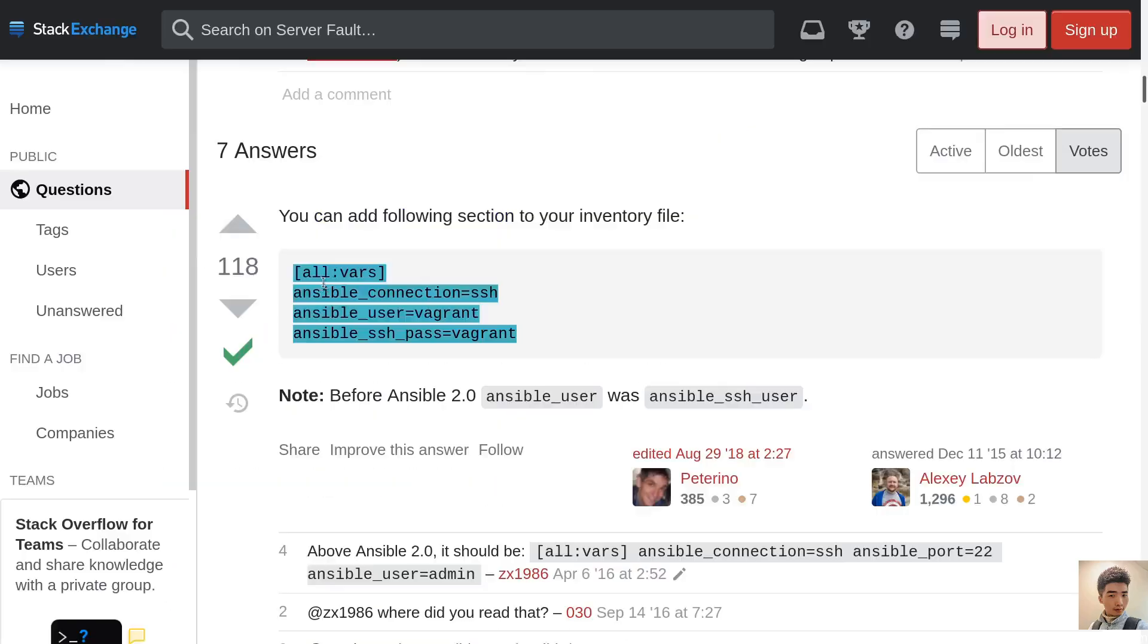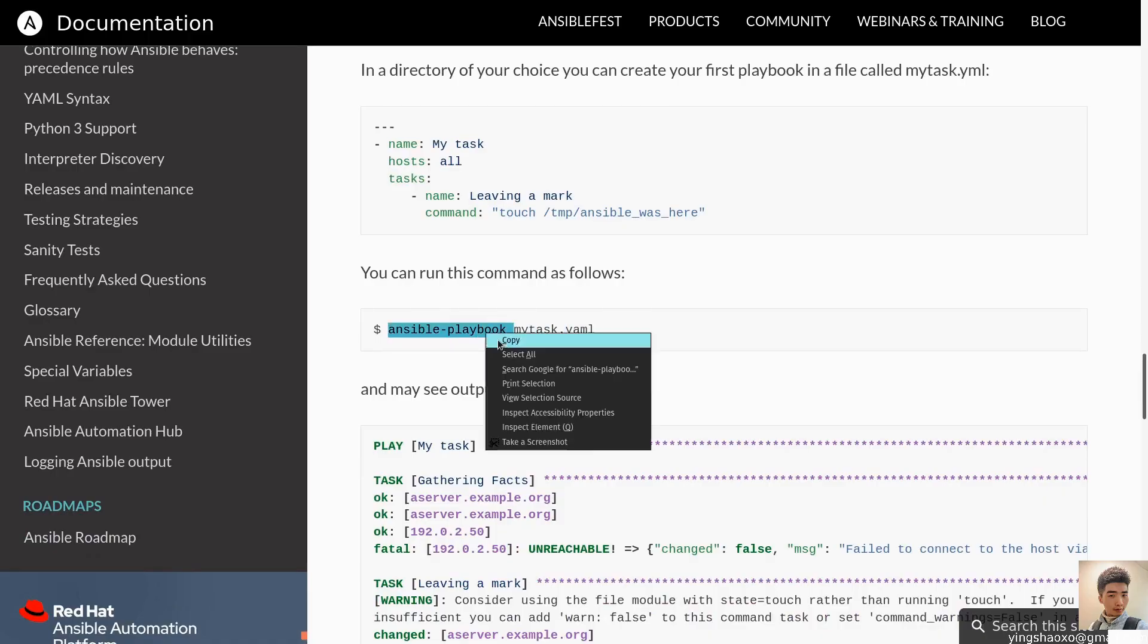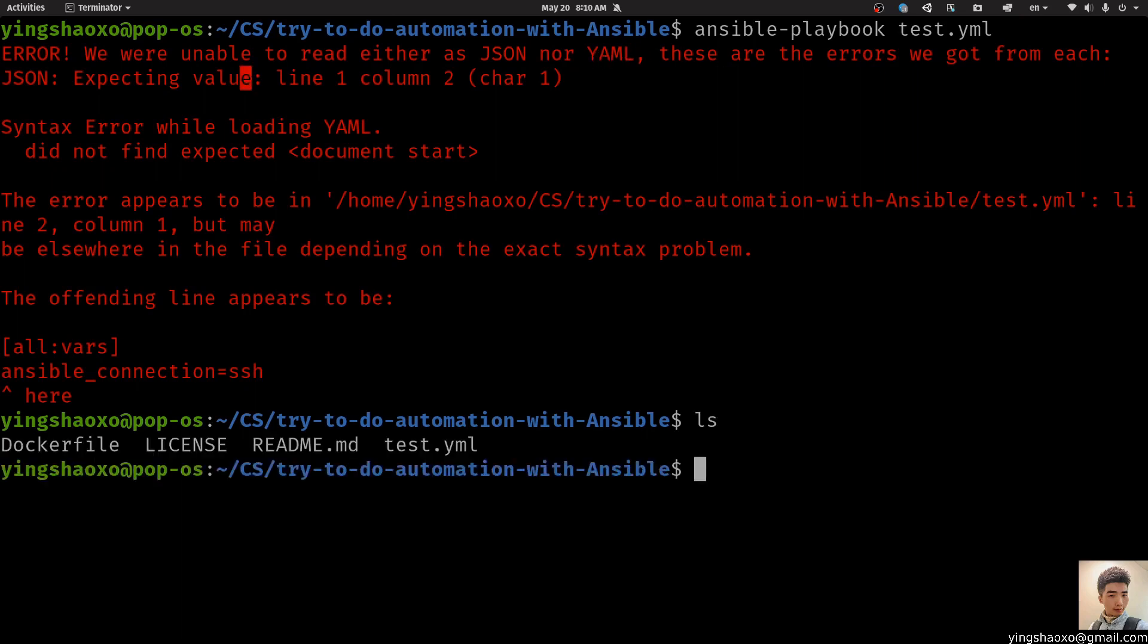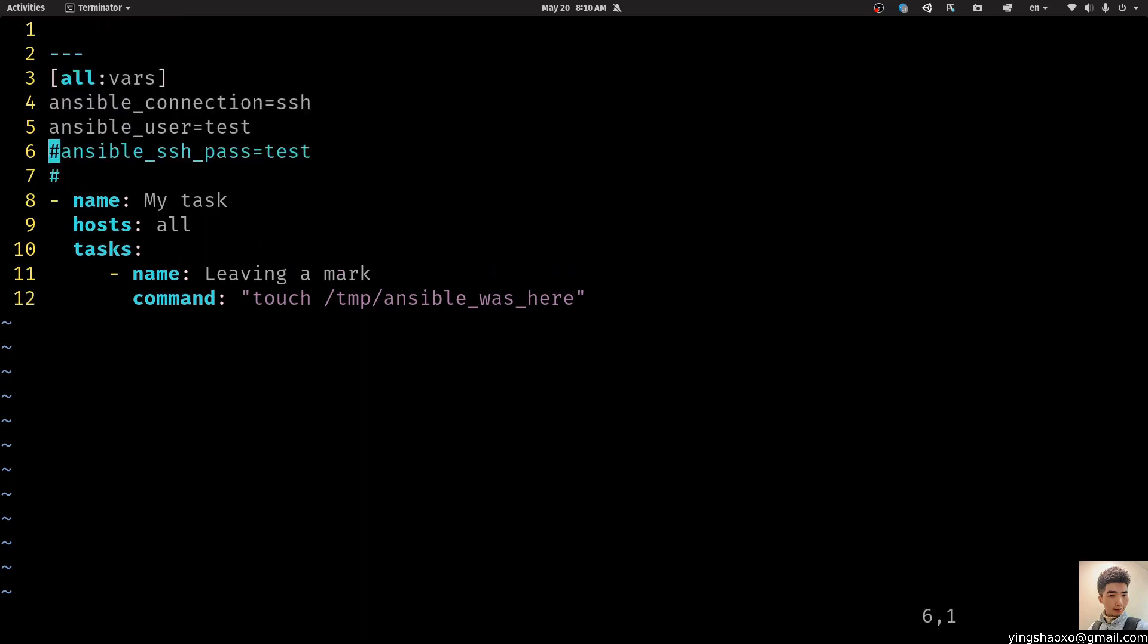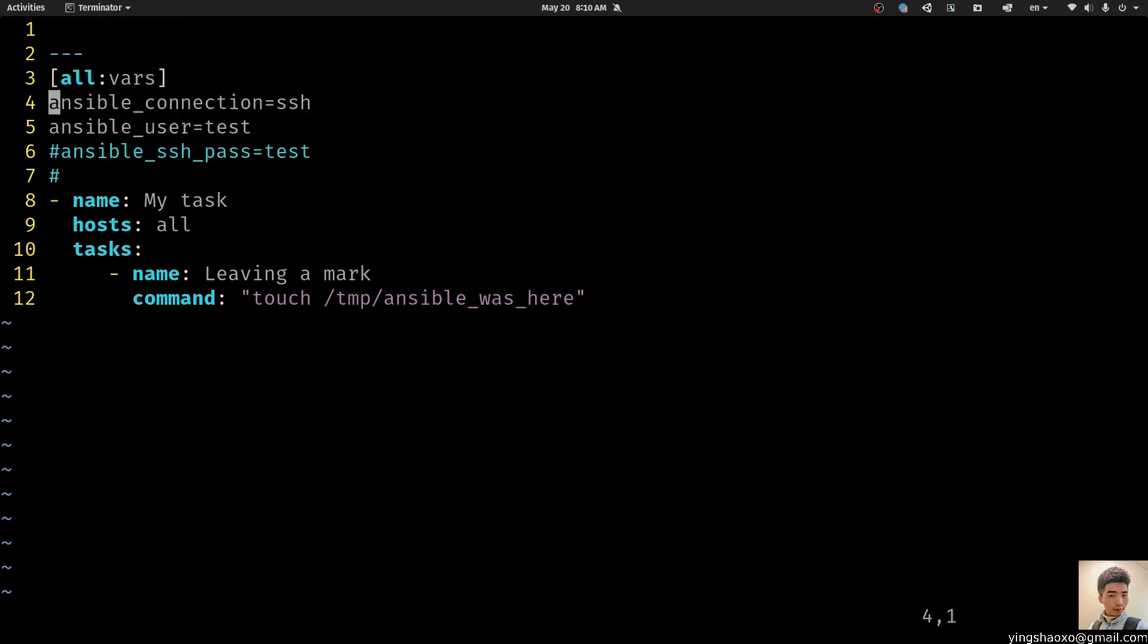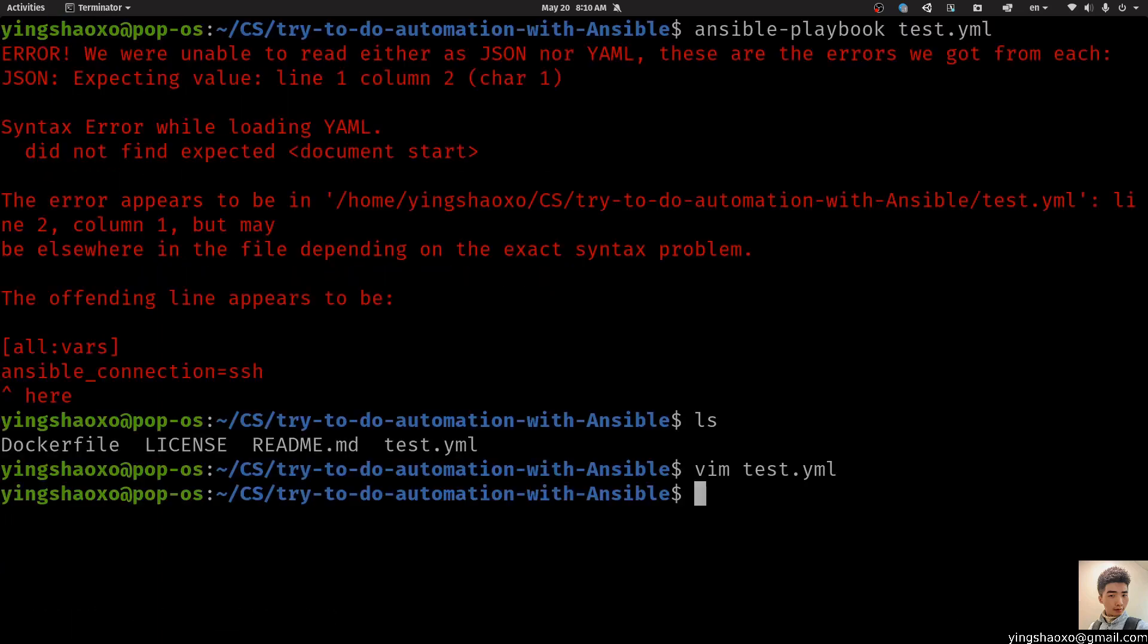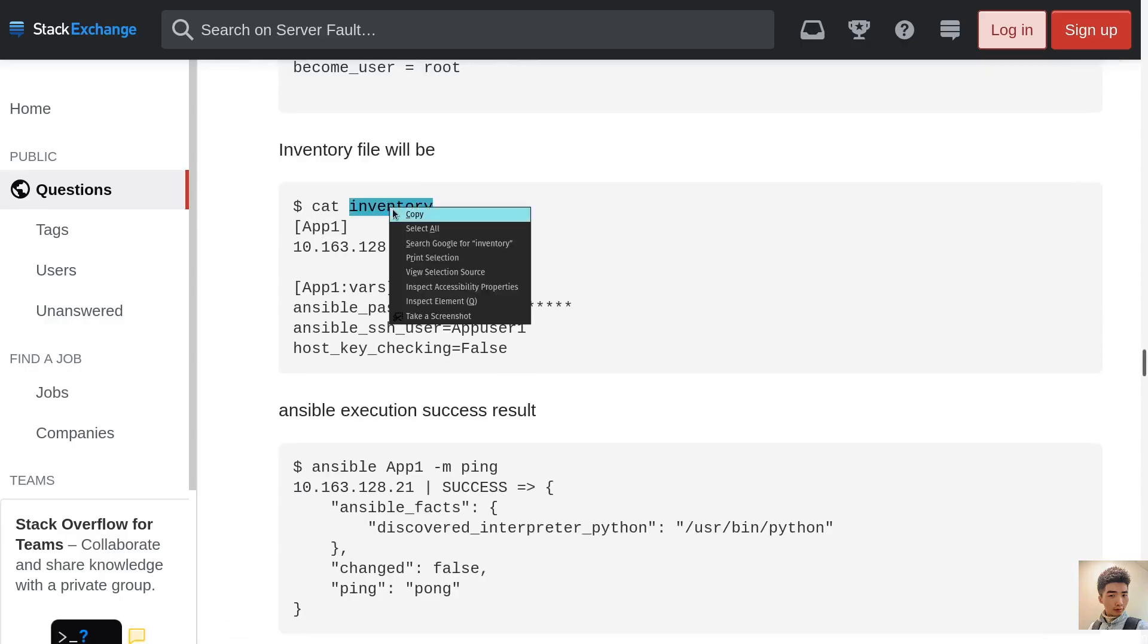So we add those commands on top of everything, let's say if it's working or not. The user would be equal to test. The SSH password is also equal to pass. Although we could just ignore it since we already have the public key. Then let's say, how can we run it? We could say ansible-playbook with that file. Here we go. We got an error. We were unable to read either as JSON or YAML.